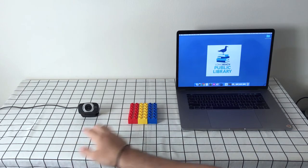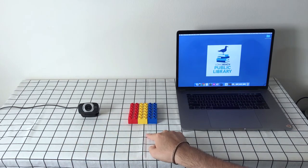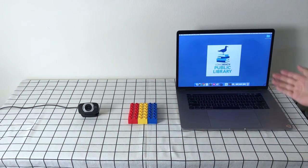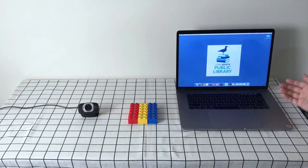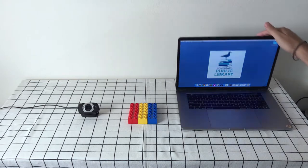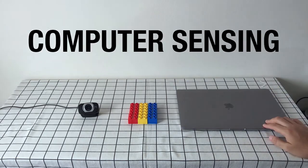In this episode, we will be using a webcam, some Legos, and a computer to learn about computer sensing.